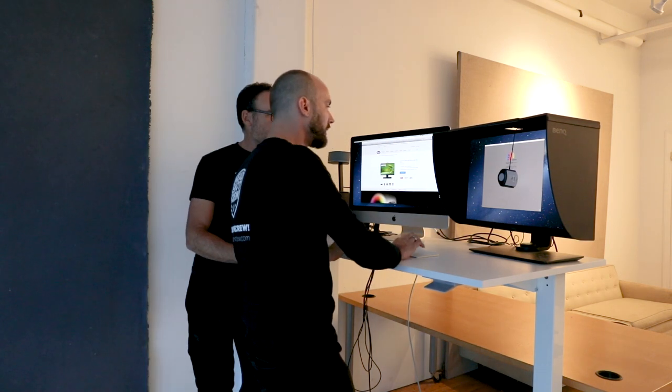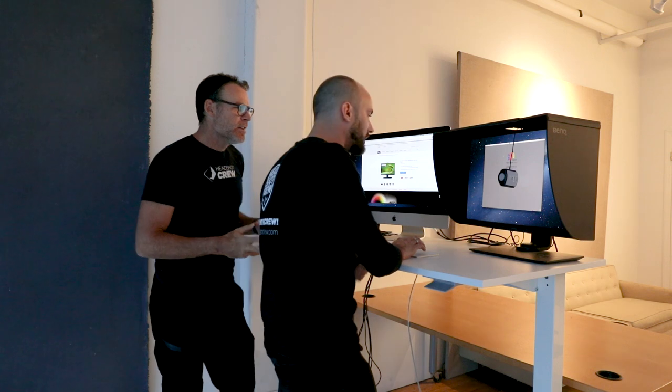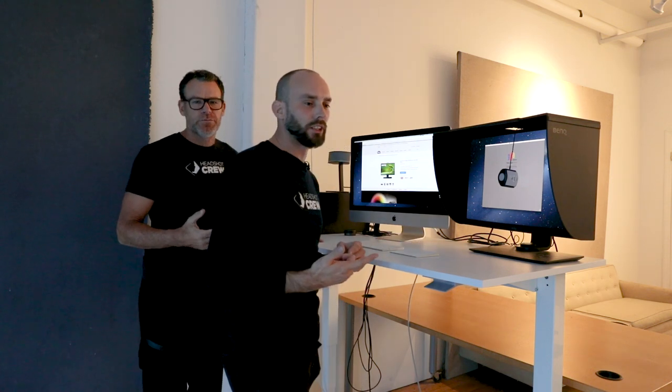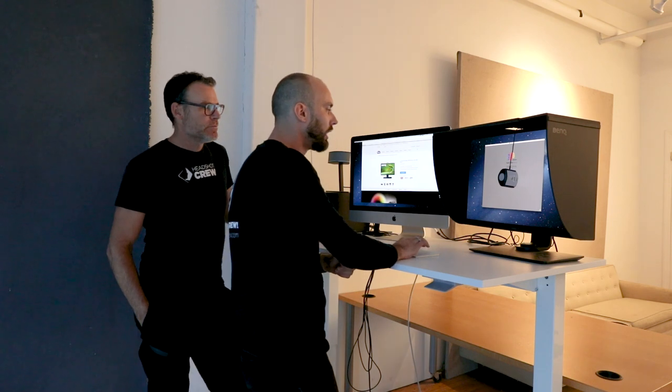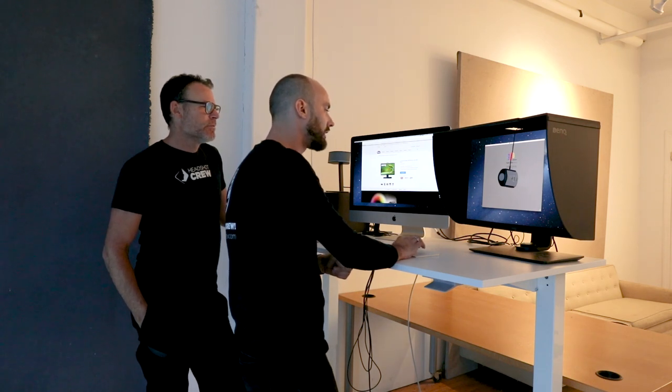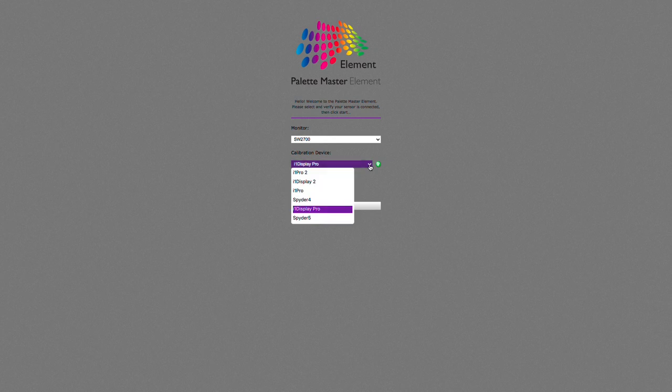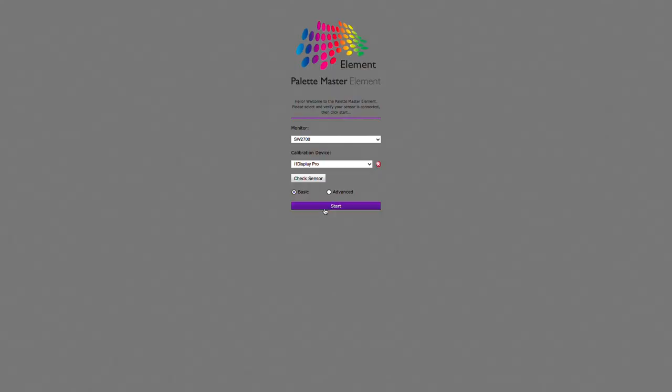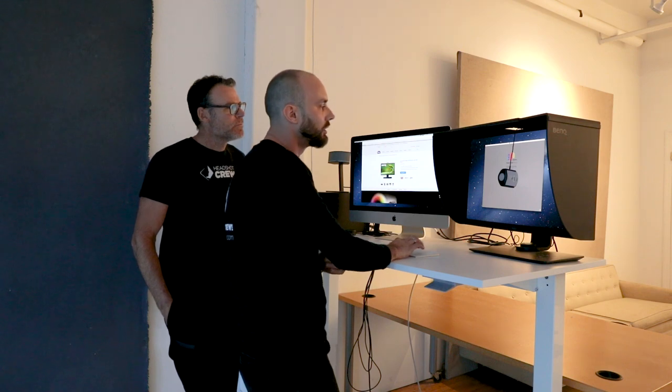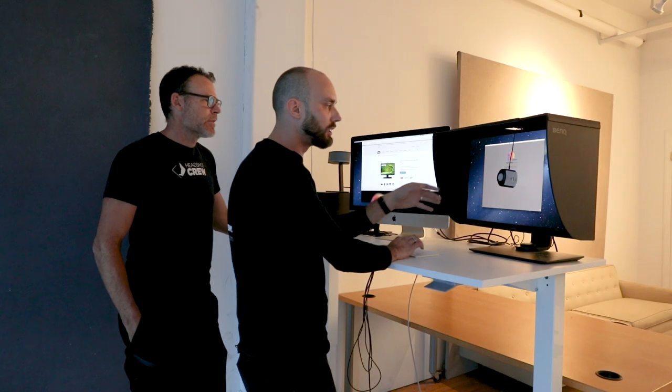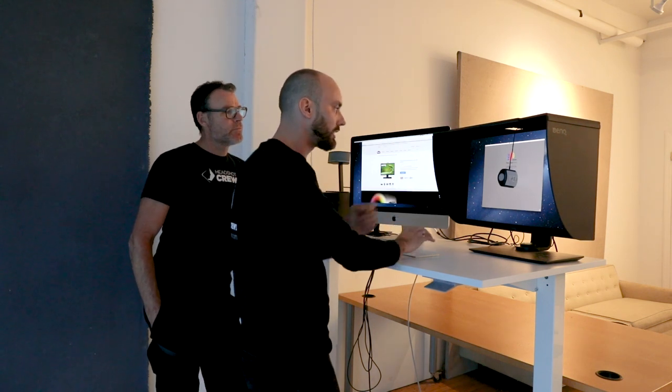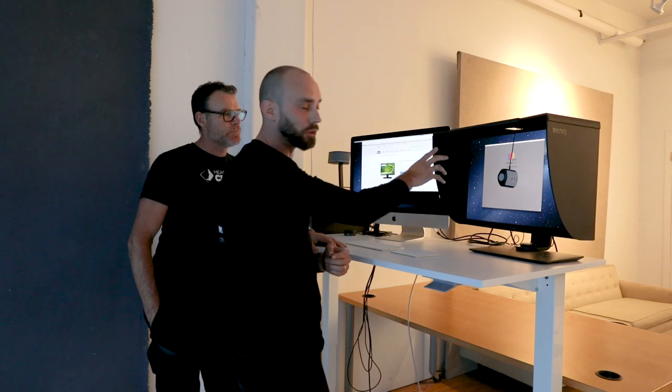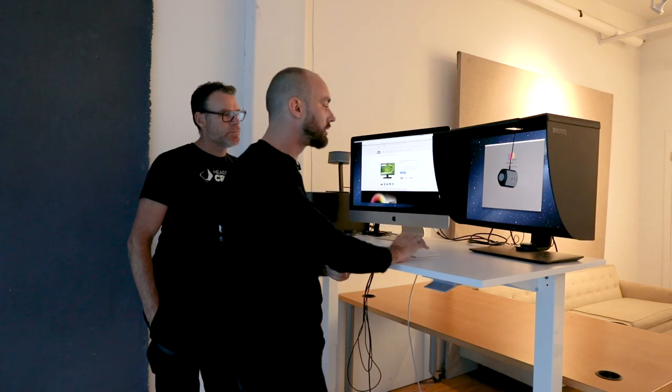We're using an i1 Display Pro from X-Rite. But it works with all. Yeah, it has the Spider support, it has the X-Rite support, and there's a calibration device setting over here that gives you all the options that are supported by the software. If you don't know what sensor you have, there's a button that says check sensor and it reads out the sensor and you are off to the races pretty much. It also interprets from the monitor which model you have. So this is all going to be fairly painless and it's going to be right there when you boot the software.